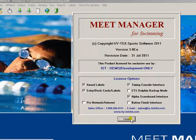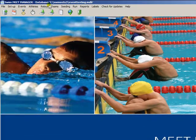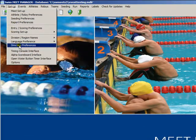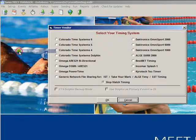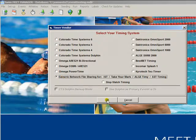Once you are sure that you have the modules that you need, click Close. Now select Setup and Timing Console Interface. Select the Generic Network File Sharing for IST Take Your Mark Algean SST. Then click OK.